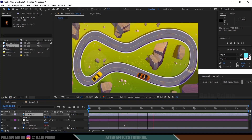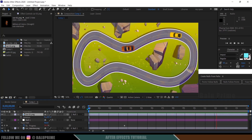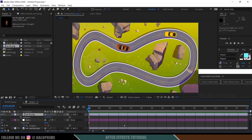Now if I play this, you can see both cars moving along the path. In this way we can create path animation in Adobe After Effects easily. Hope you guys learned something new from this tutorial. If you learned anything new, please like, share, and subscribe to support me. We'll meet in the next video — until then, signing off, take care, bye!